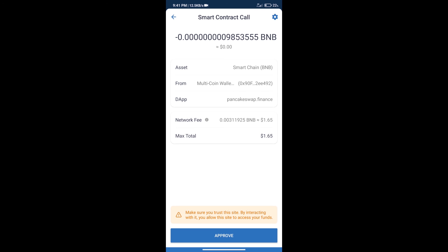So guys, I have only shared technical process, not financial advice. Invest in Cryptocurrency at own risk. And please check everything before invest. Thanks for watching.